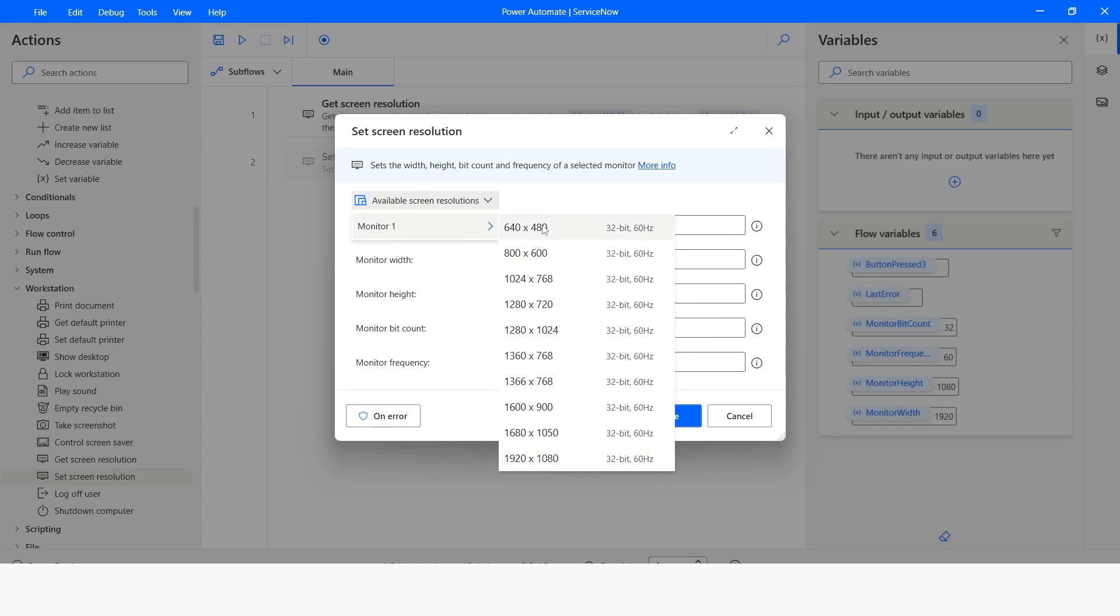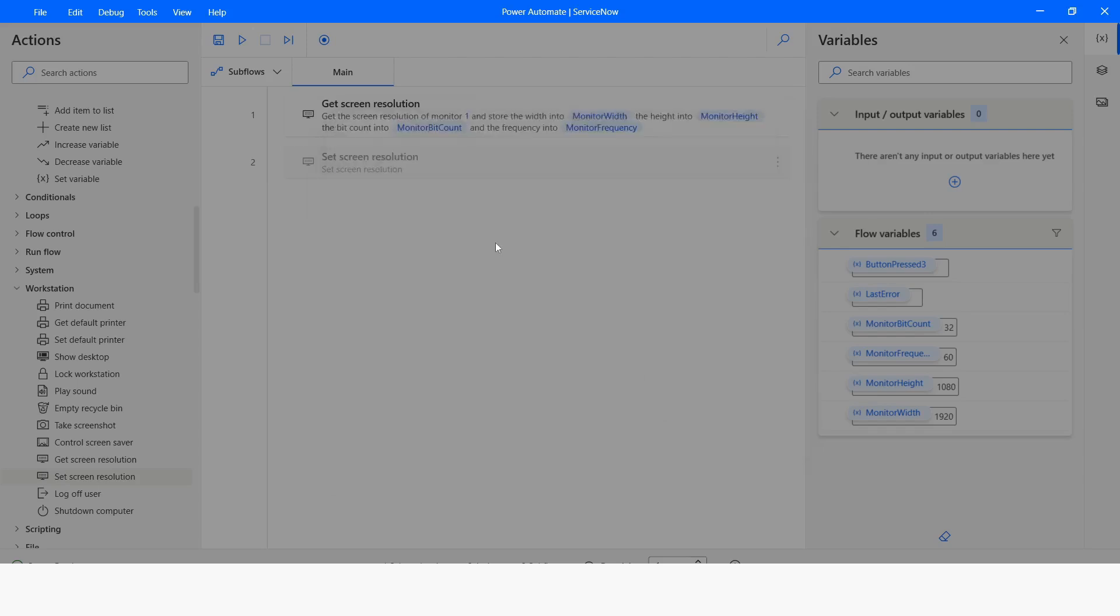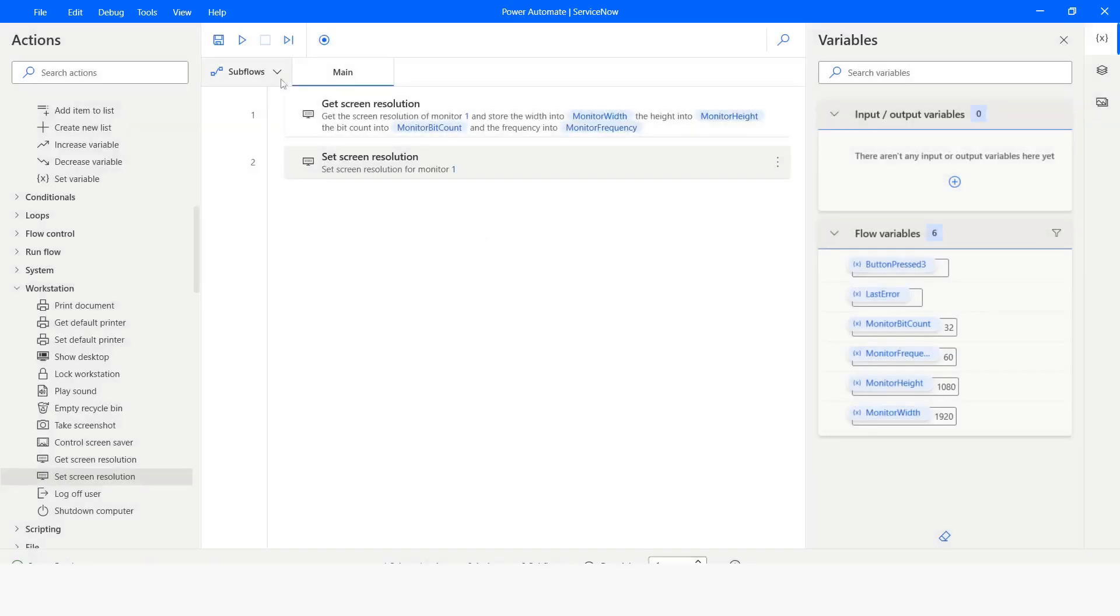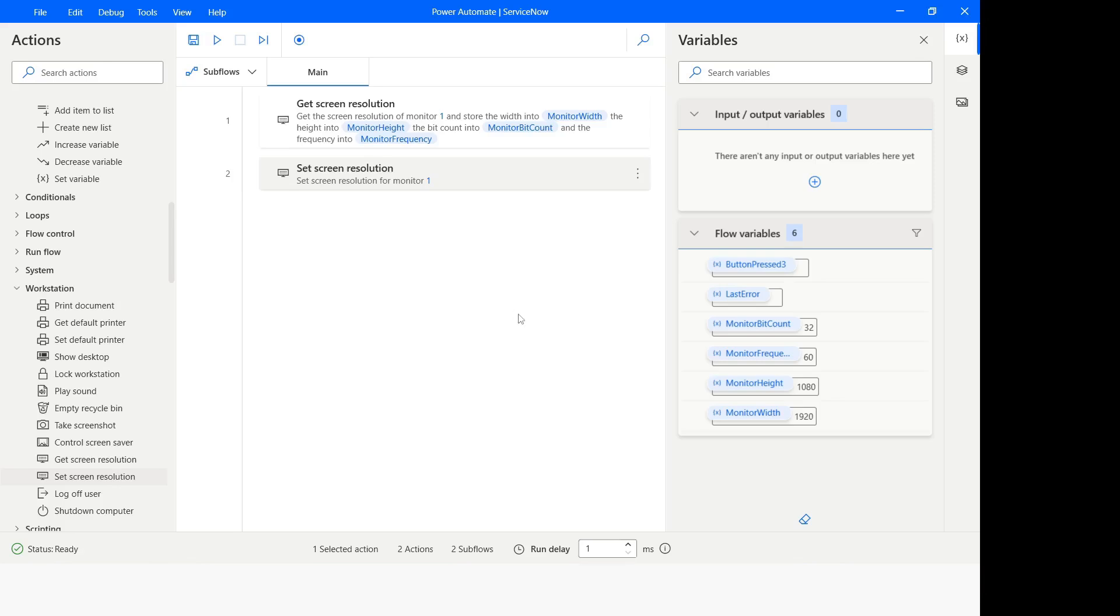From here you can click on this icon and you can see that we have the screen resolution along with the frequency and bit count. Let's say I want to set the screen resolution of my laptop to 1680 by 1050. You can see here that bit count is already populated along with the width and height of the monitor. Now I will click on save and then run the bot.